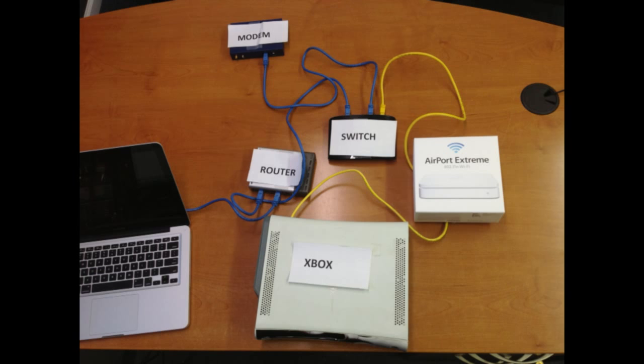So make sure you do configuration one first. And then what I've done here is I've installed the modem, the Airport Extreme, the Apple router I should say, between the Xbox and the switch. And this will work wired or wirelessly. So if you have a wired problem, you can do this wirelessly as well.